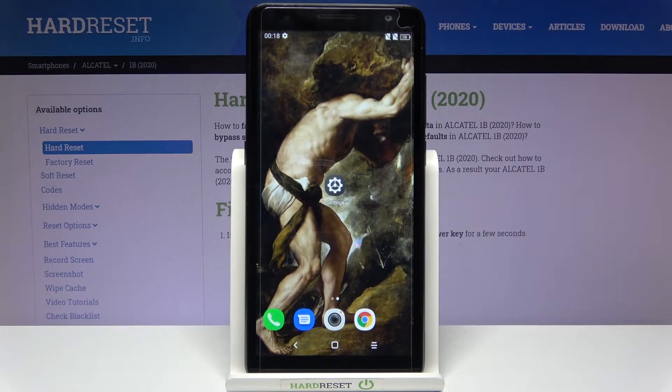Here I have Alcatel 1B and today I'm going to show you how to change the system language on this device.